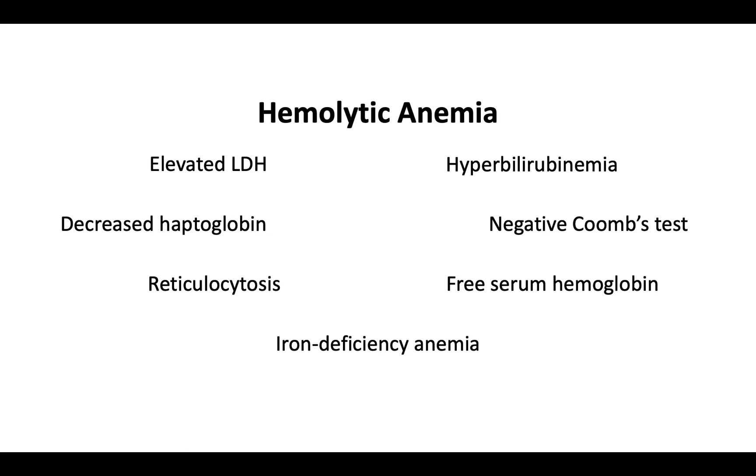Definitive diagnosis is made by flow cytometry, which detects deficiency of CD55 and CD59 on the surface of peripheral erythrocytes or leukocytes.